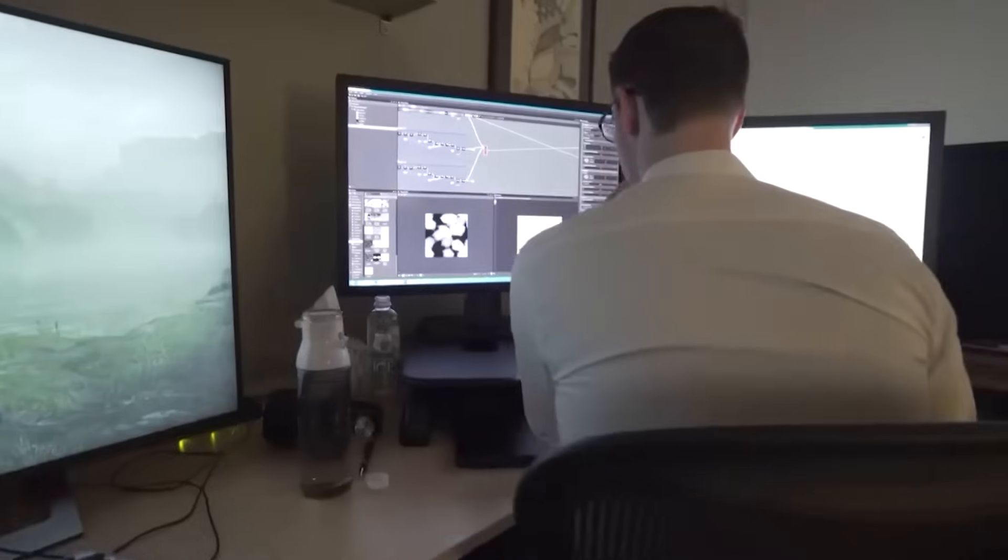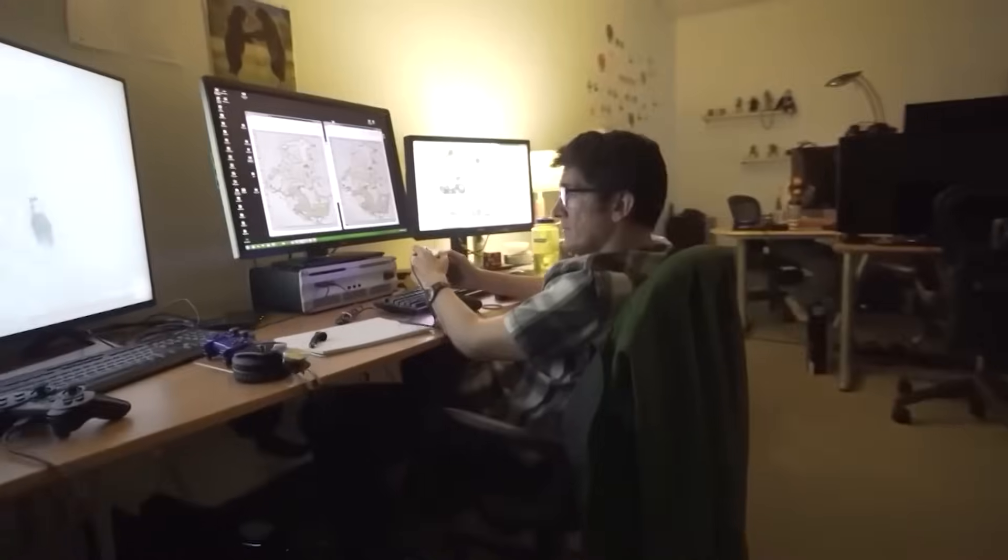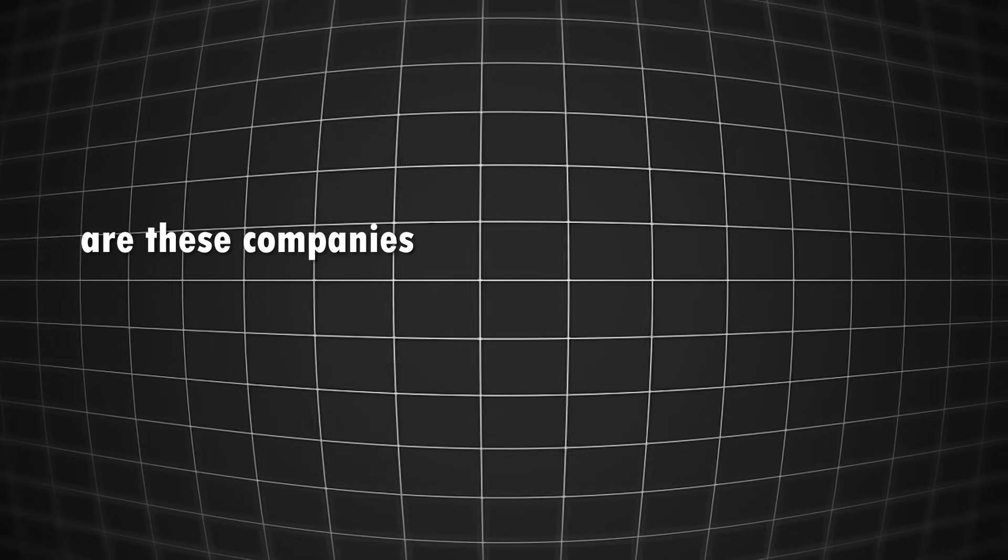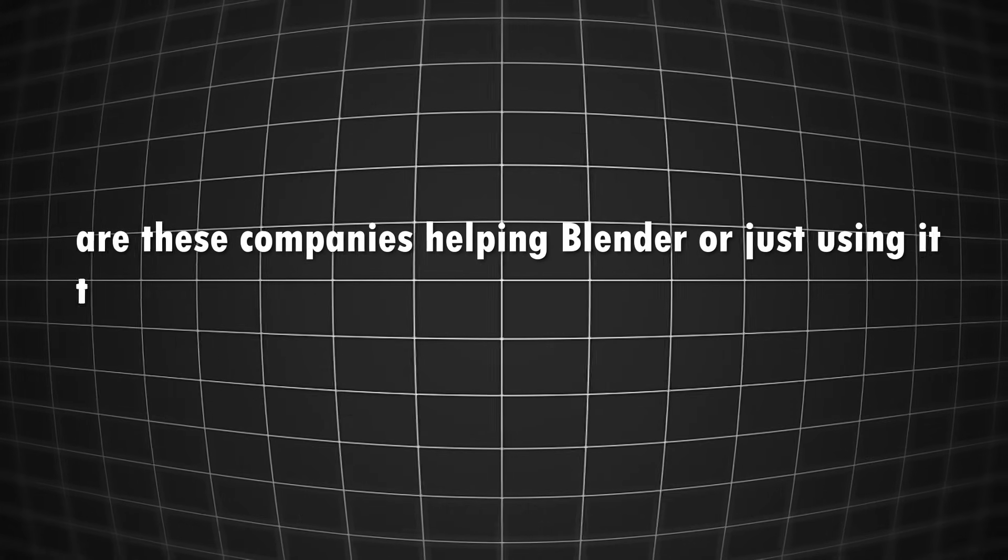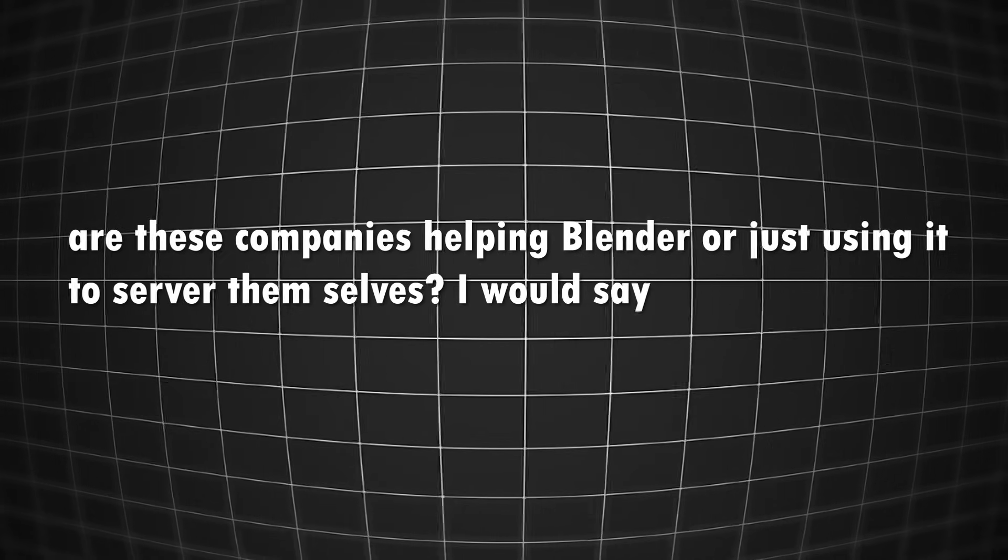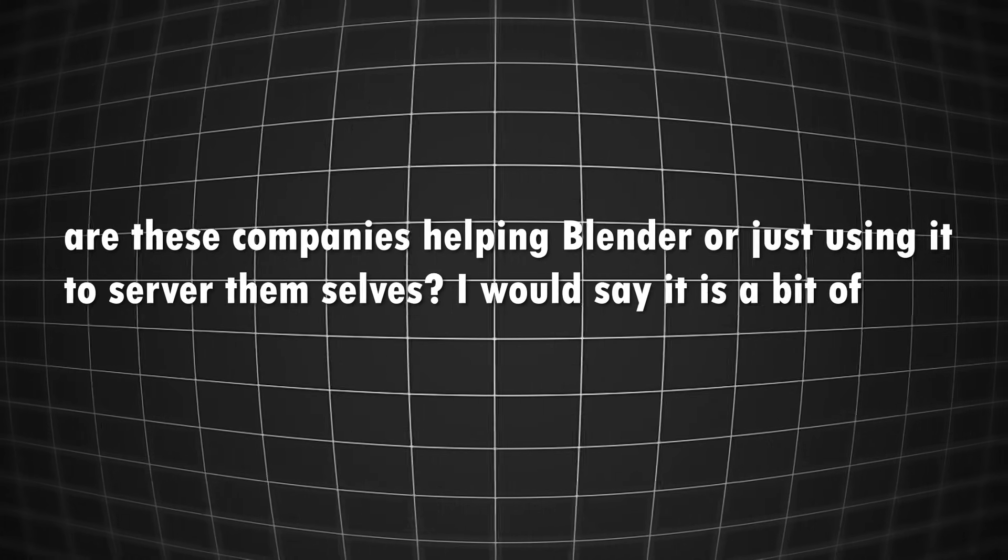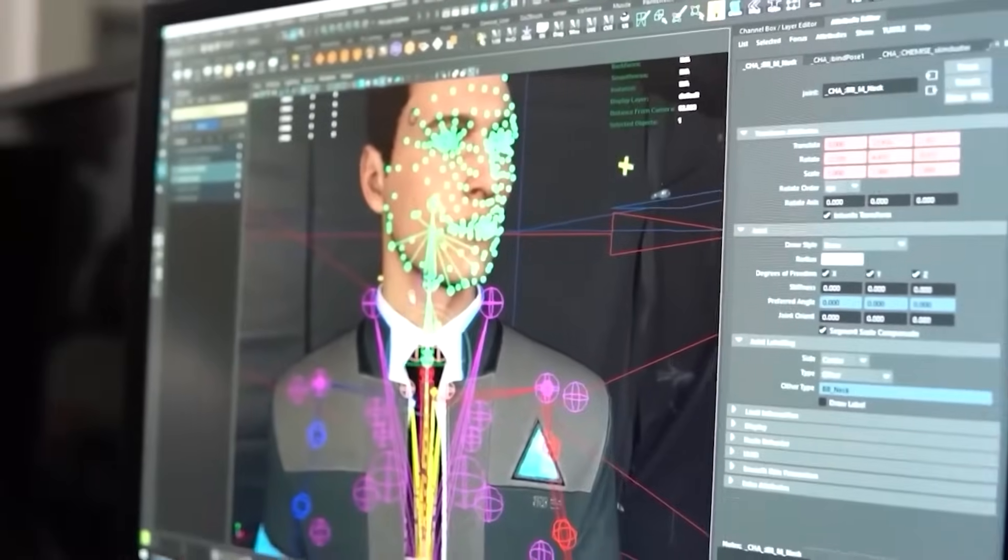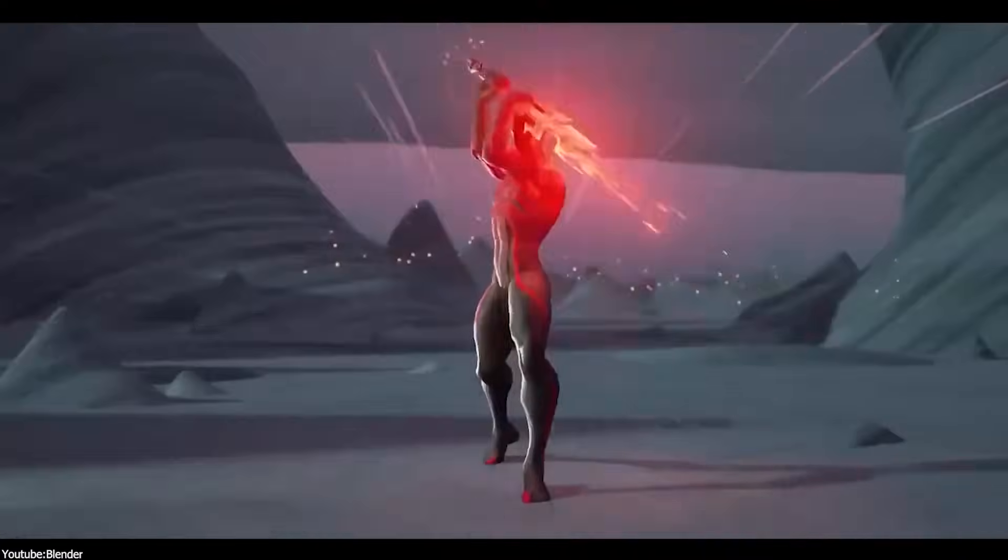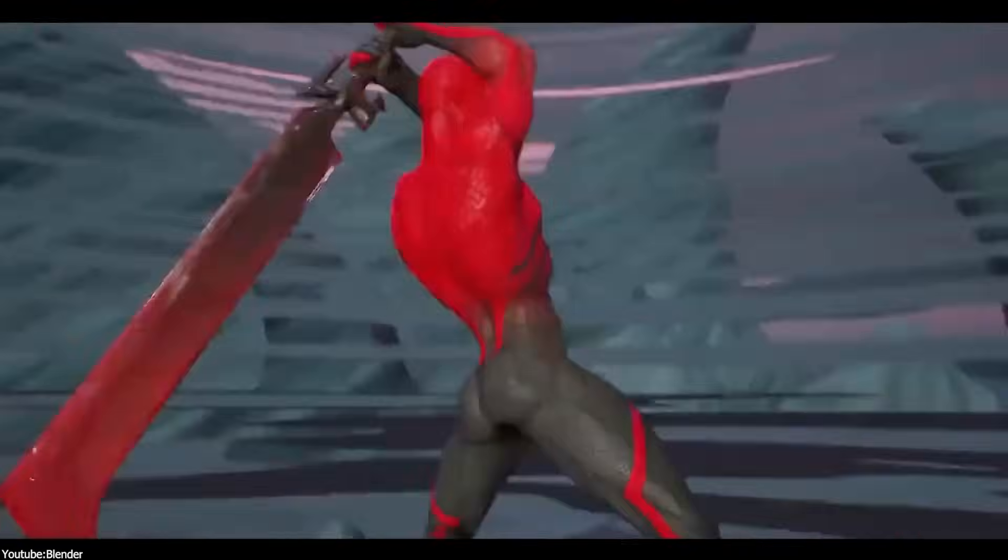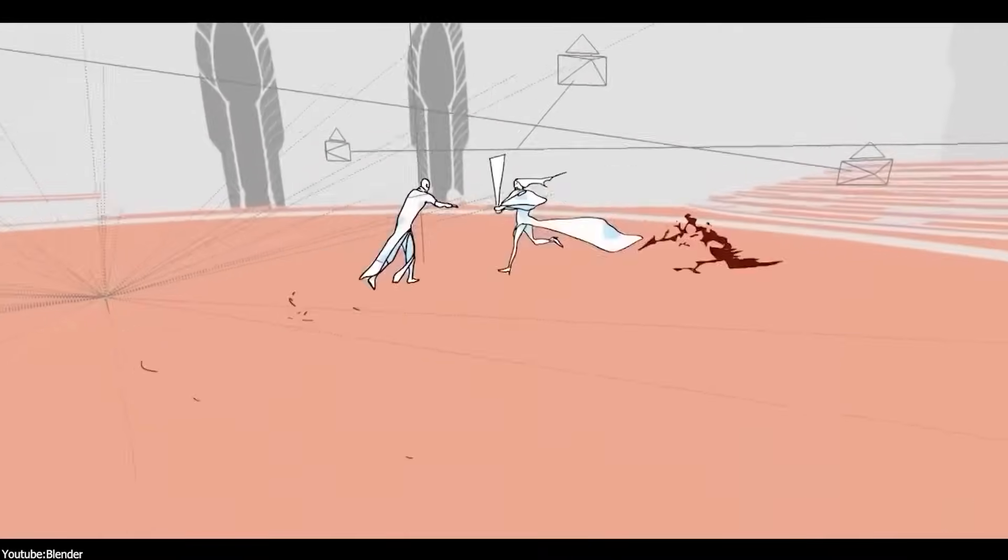Now, the question that is begging to be asked, are these companies helping Blender or just using it to serve themselves? I would say it is a bit of both. They are helping Blender because maybe some of them see it as a good cause, but also to help them further advance their own products or image.